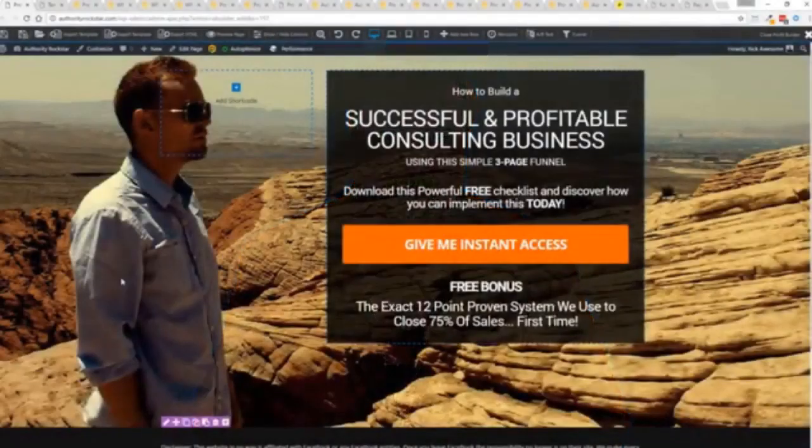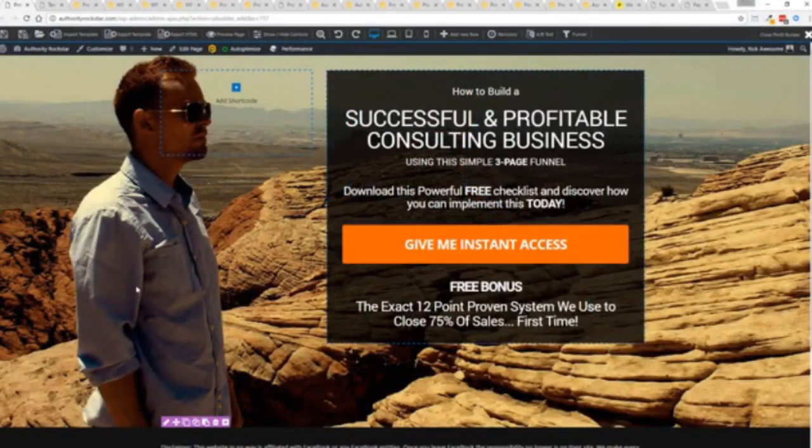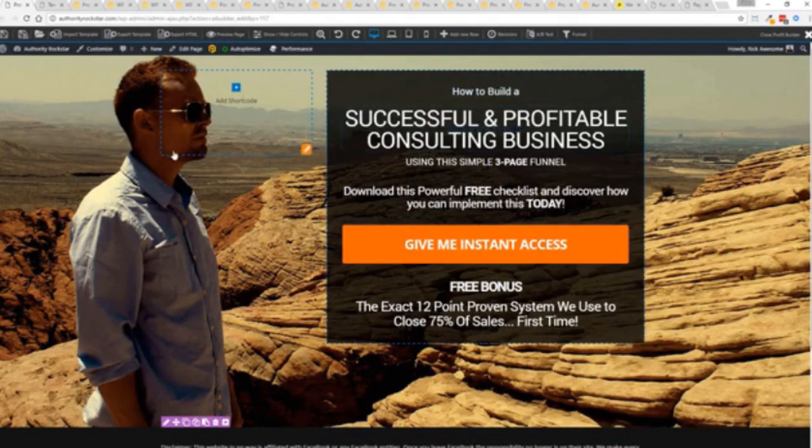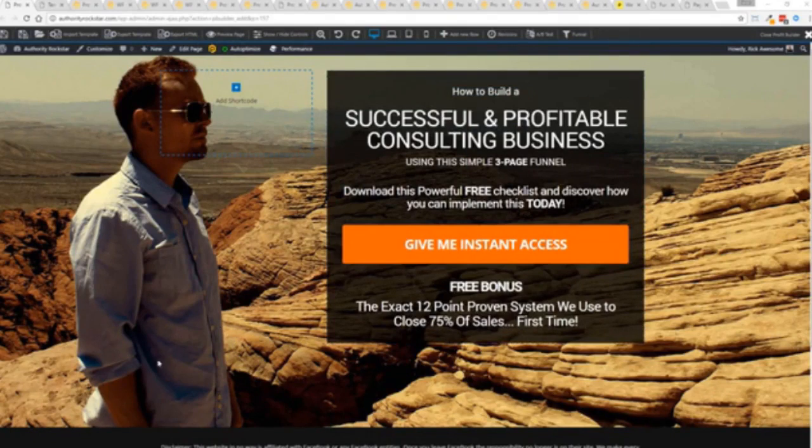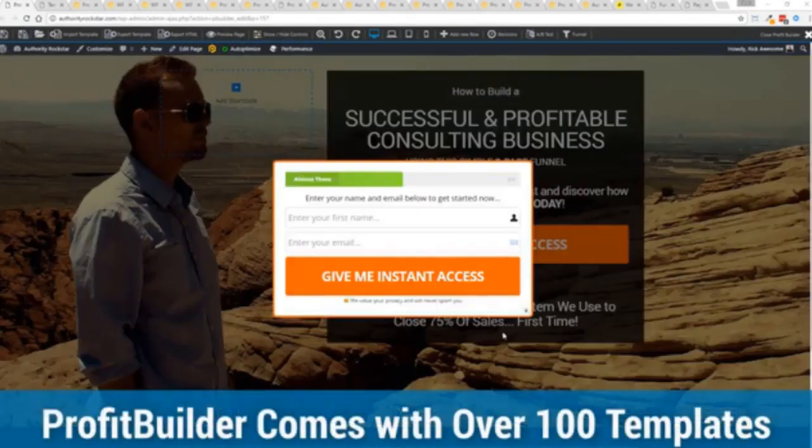So with that being said let's show you Profit Builder. I'm going to give you a full walkthrough of the Profit Builder system. You can see we got an opt-in page here that we just loaded in and I want to show you how easy it is to customize something like this. This is one of the hundred plus templates that we have.